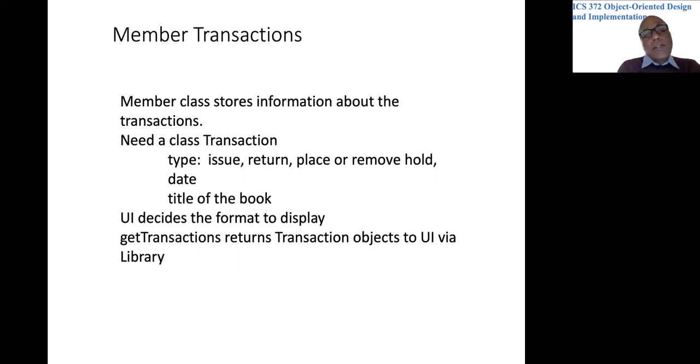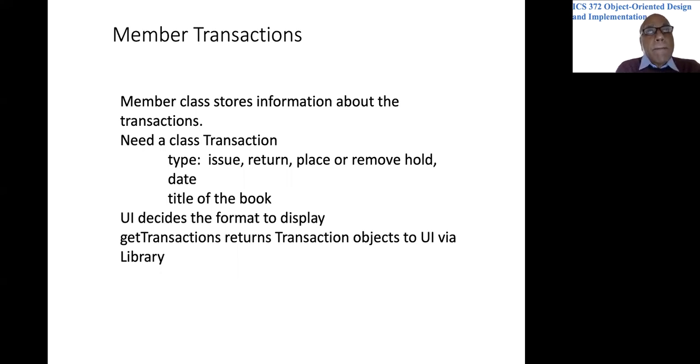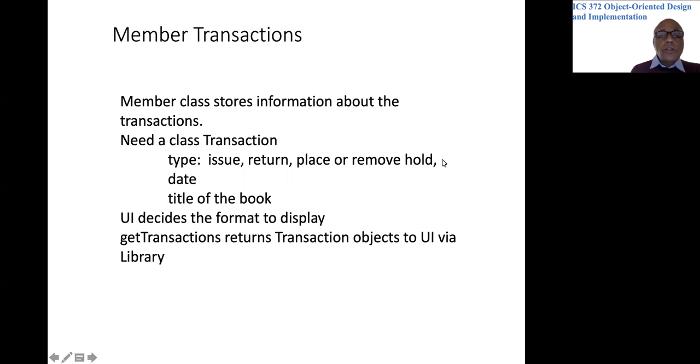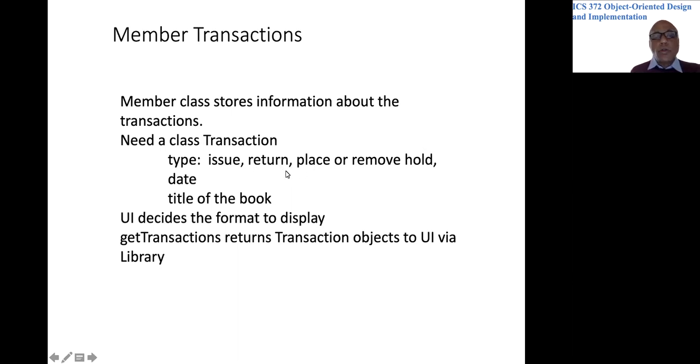So let's think about it. We need to store information about book issues, returns, placing of holds, removing holds, et cetera.